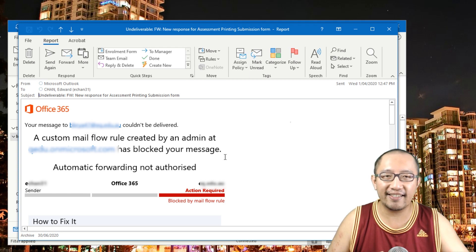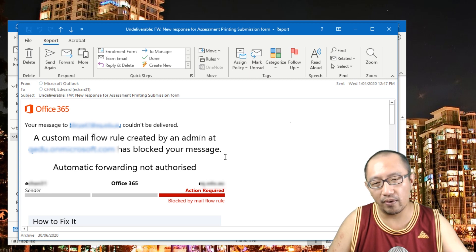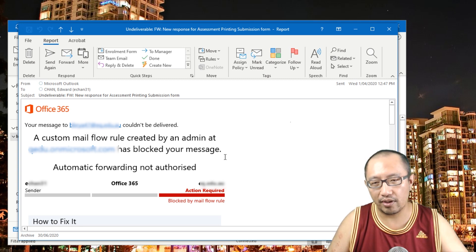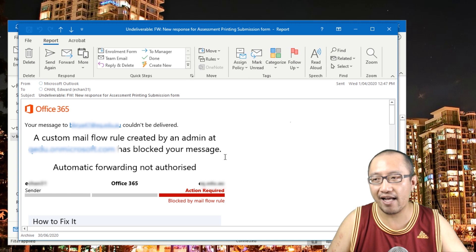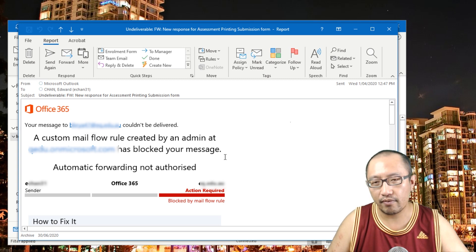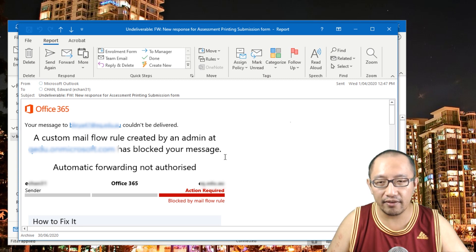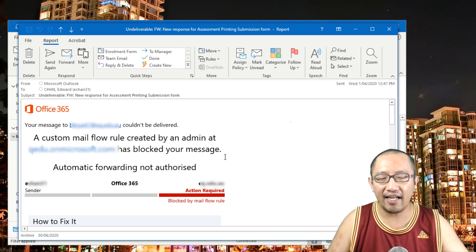What that means is you can't do it because your admin has disabled it. So you can't make it so that whenever you receive an email it automatically forwards to a colleague. However, I found a workaround that's going to let you achieve basically the same thing.